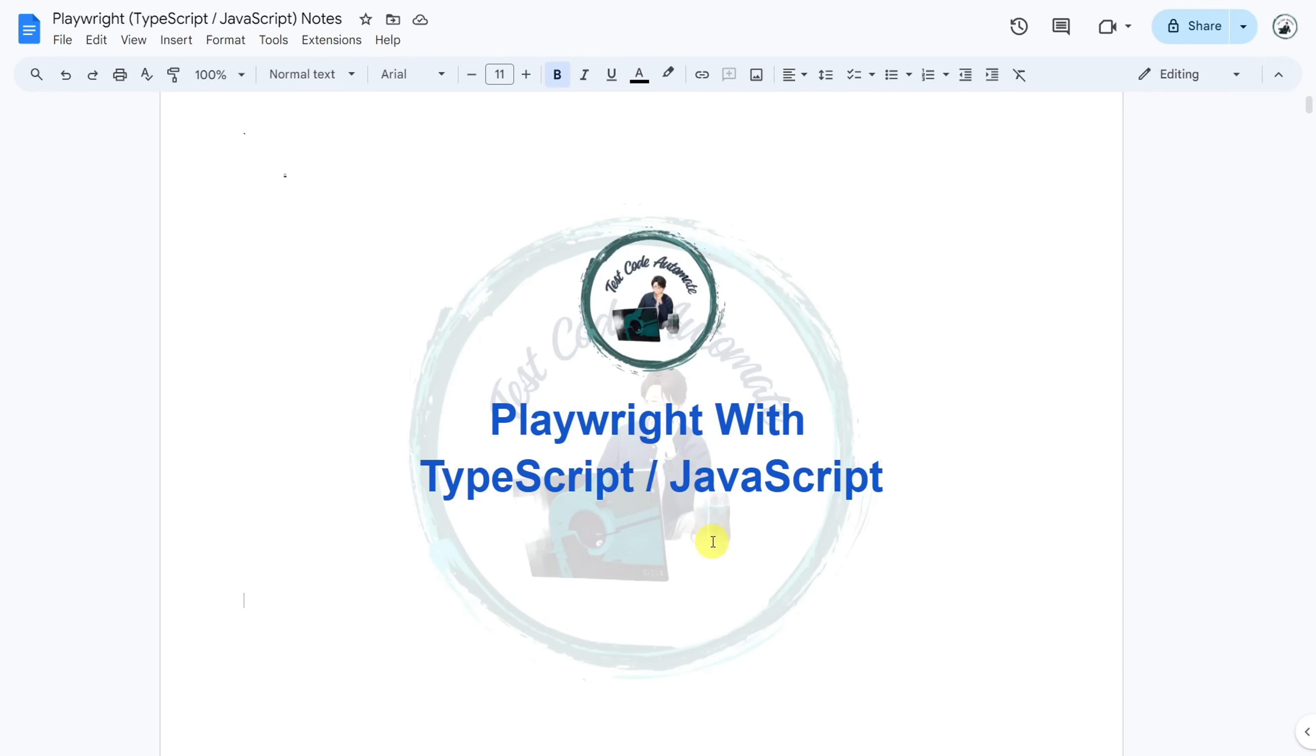So this is going to be your one-stop solution to get in-depth knowledge of Playwright. I would also be creating notes in Google Docs and will provide a link to this document in the description so you can use it for revision purposes.